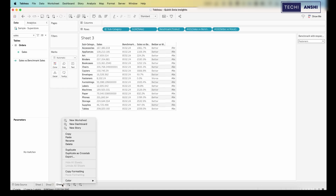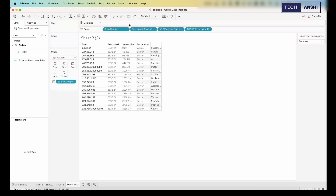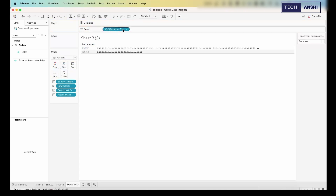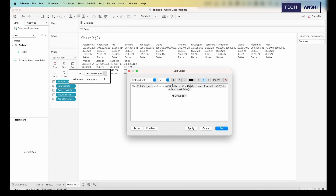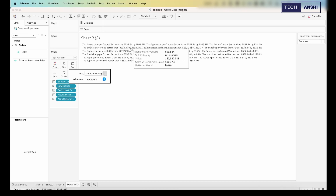Now we need to create the actual insight. Let's duplicate the sheet and pull everything from rows into the Text card, because we just want to create a single-line insight. The insight should tell me whether the product I'm selecting performed better or worse compared to the benchmark product. So I'll build the text: the subcategory performed — better or worse — than the benchmark product, along with the percentage. I'll remove the raw sales figure for now since it isn't needed.